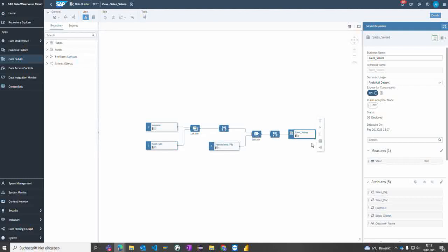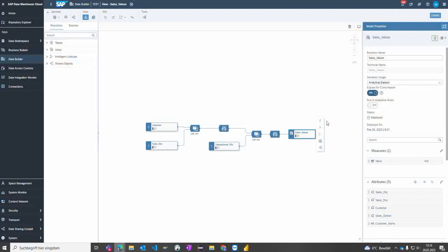What you need to ensure is that the view you would like to consume is set to expose for consumption. That means with this switch set to on, this view is visible for connections out of the SAP Data Warehouse Cloud. This ensures we can connect to it.